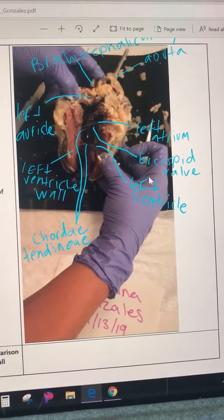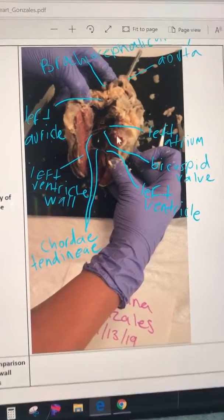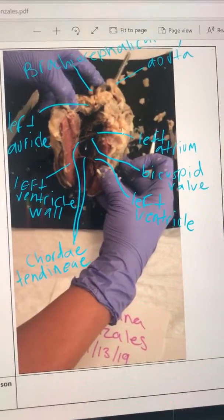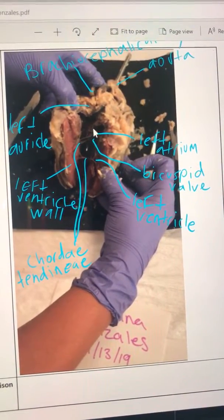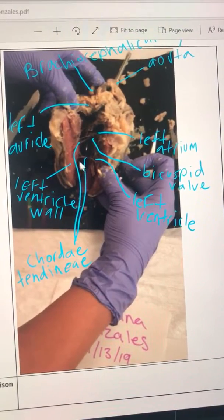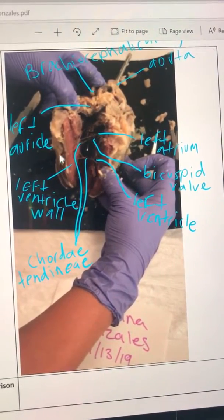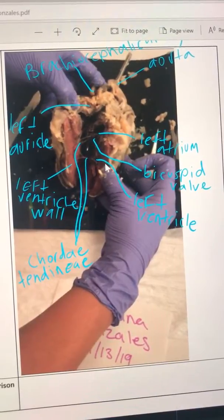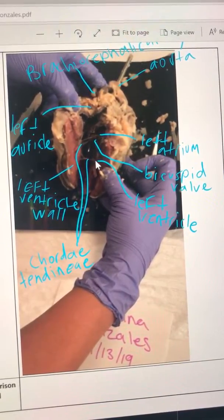This is my left side. In here is the left auricle, and down below is the left ventricle. This is the left ventricle wall, and it's hard to see, but there are papillary muscles attached to the ventricular wall.